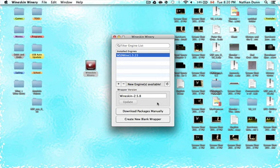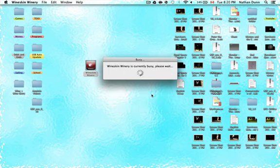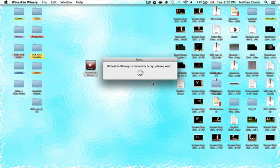Once this is done, you'll notice that the Create New Blank Wrapper button is now clickable. The next step is clicking on Create New Blank Wrapper at the bottom and naming your app — in this case, Survivors Wrapper's Beta. Yes, it's spelled with an E; that's just how the name of the game works. This might take a minute or two to set up your wrapper.